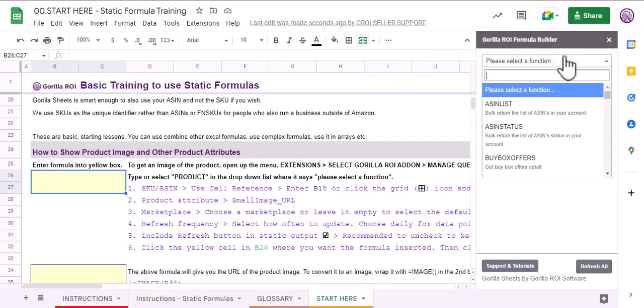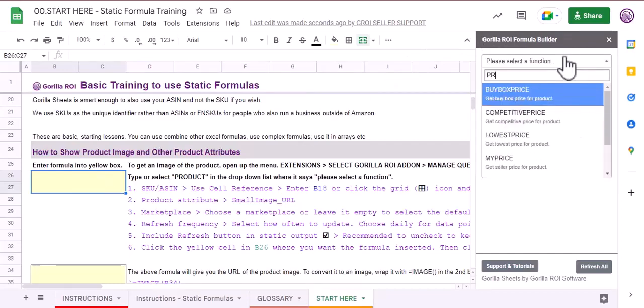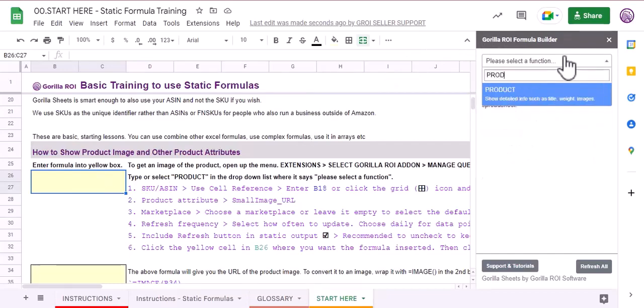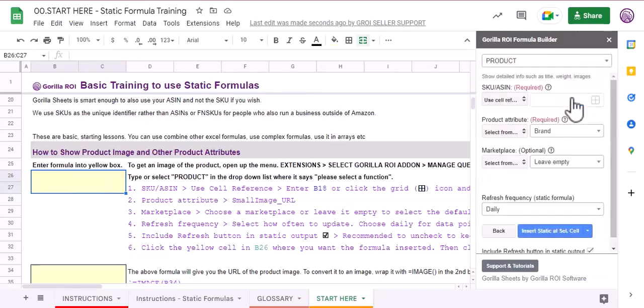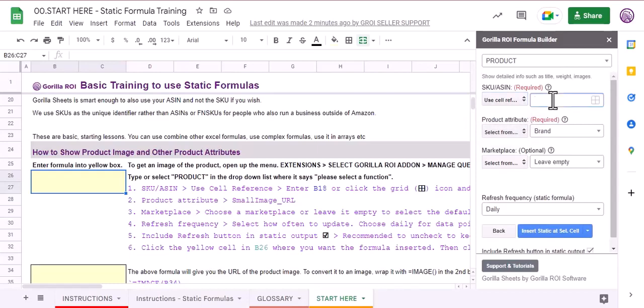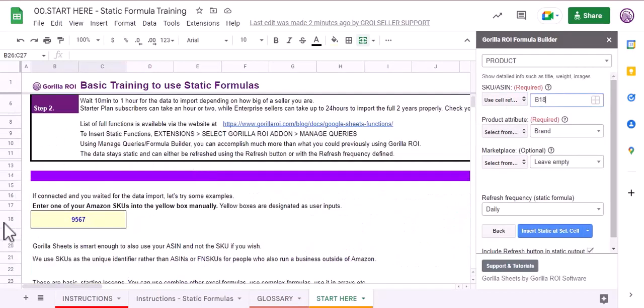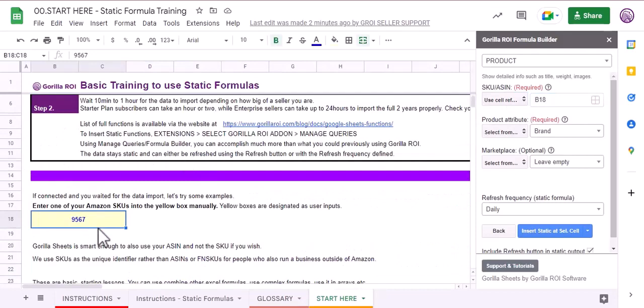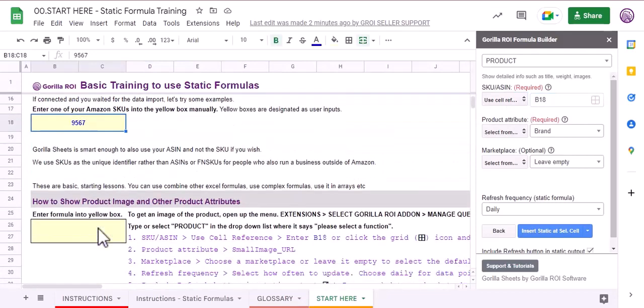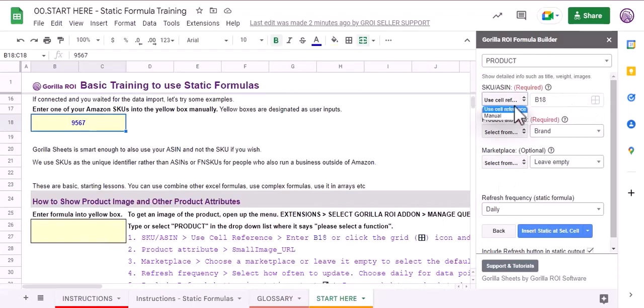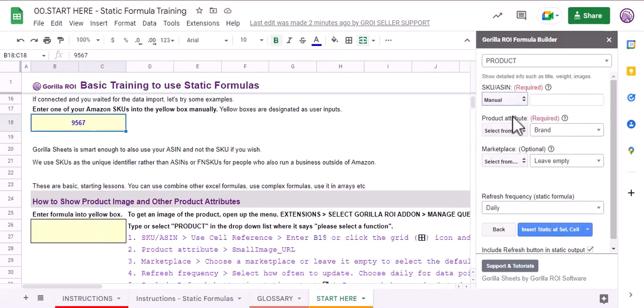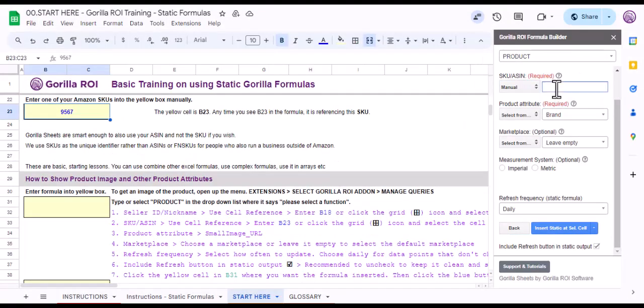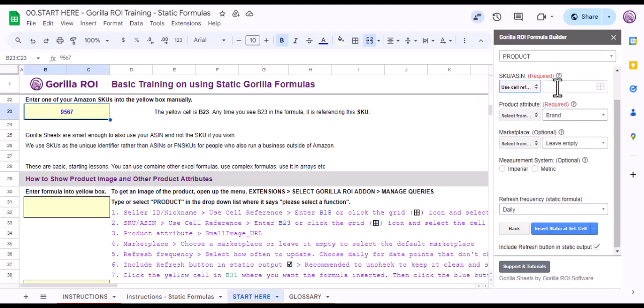This is how we do it. You can type in product and then just select this. Here you can use two different options: the cell reference, that would be B18, or you can use this icon and select this cell. You can also use manual and type in 9567, but here I'm going to use cell reference, so B18.